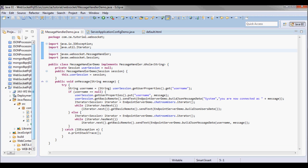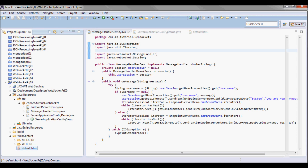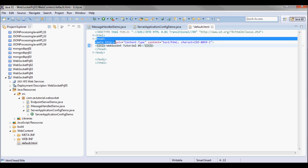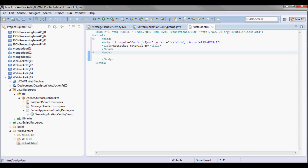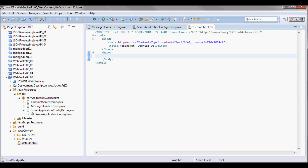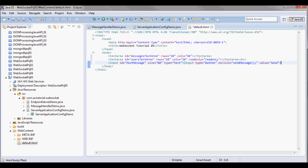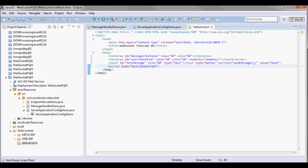Next let me go and do the client side — default.html. I'm gonna have a messages textarea and a users textarea next to it, a message input text field, and a send button that triggers the sendMessage JavaScript function.